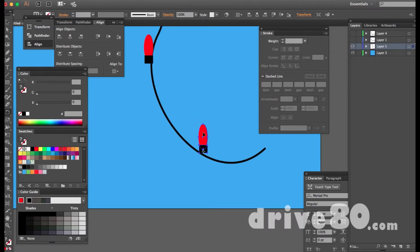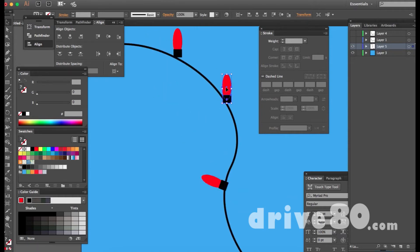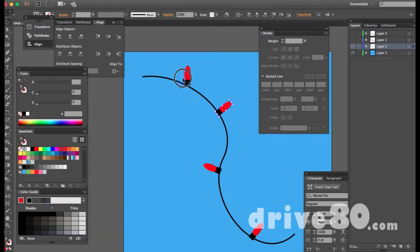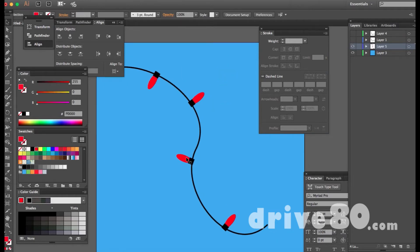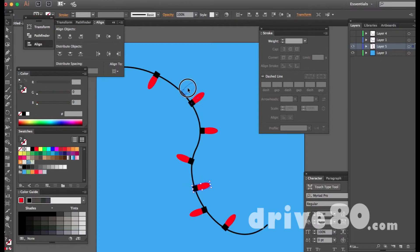I'm going to use the rotation tool — hit R — and I want the center point at the bottom, so I click once at the bottom and rotate it. Hit V to move it, then R again to rotate. You don't have to set the anchor point that way, it just seemed easier to me. You can also hold Option to drag and duplicate. Make sure you've got a good pattern with some lights pointing left and some to the right.